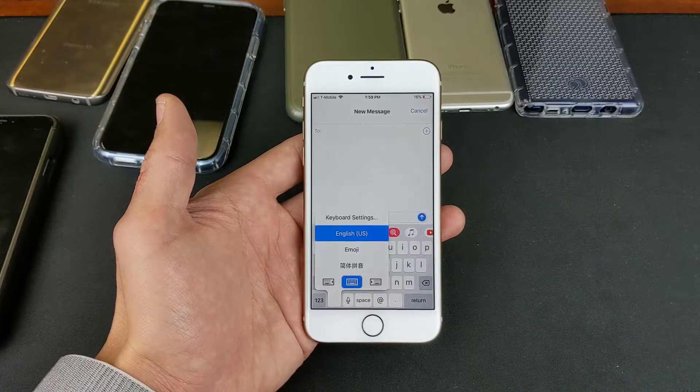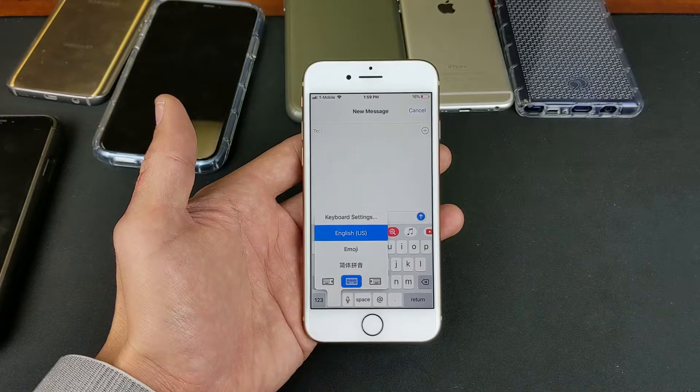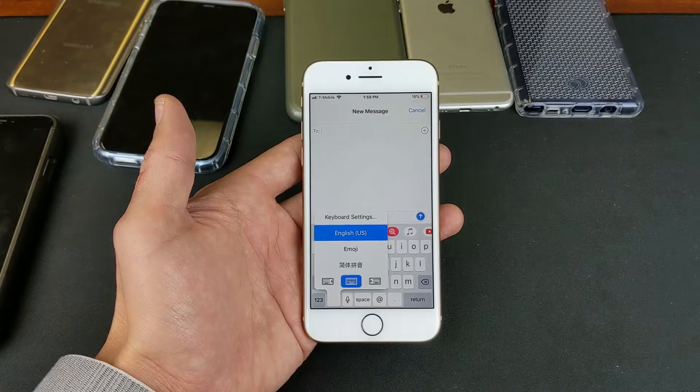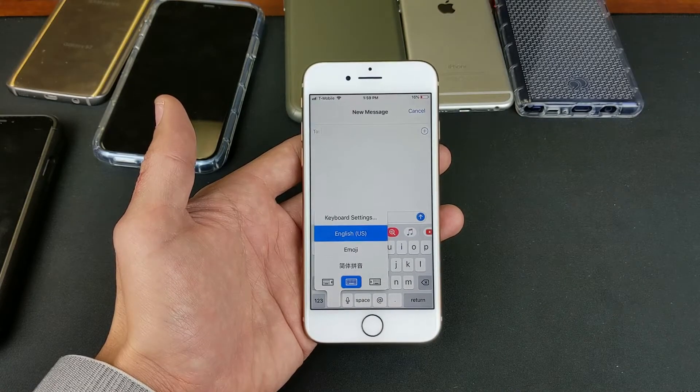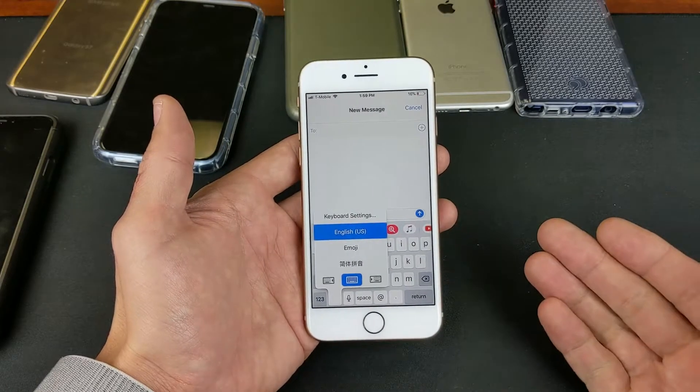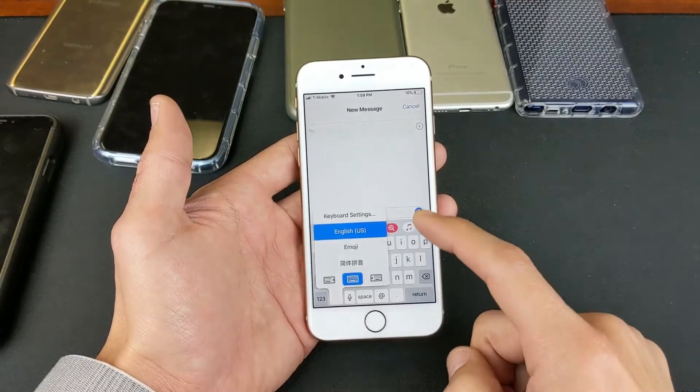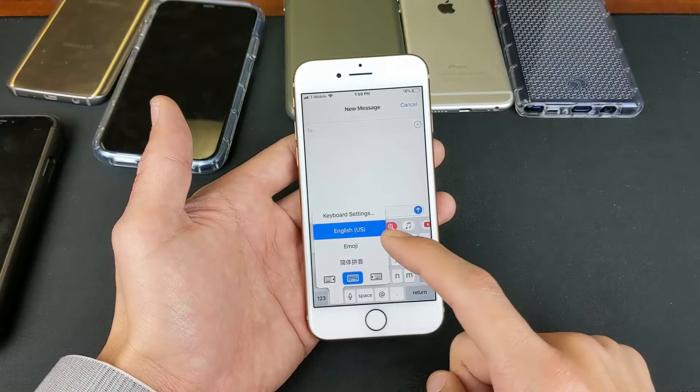Hey, what is going on guys? So you have a iPhone 8 or 8 Plus. I'm going to show you how you can add multiple languages to your keyboard. Very simple. Now you can see here, I have several languages.